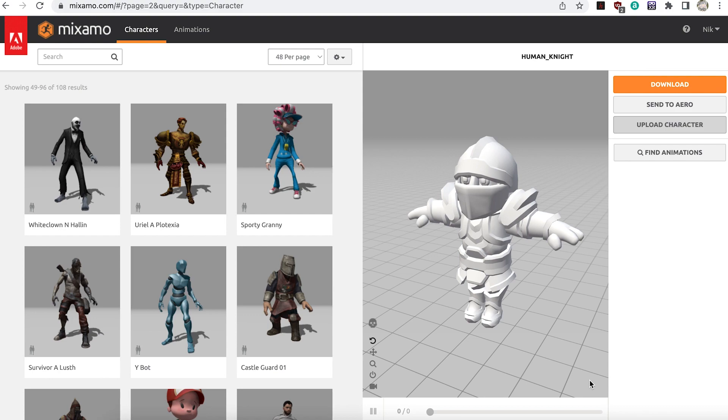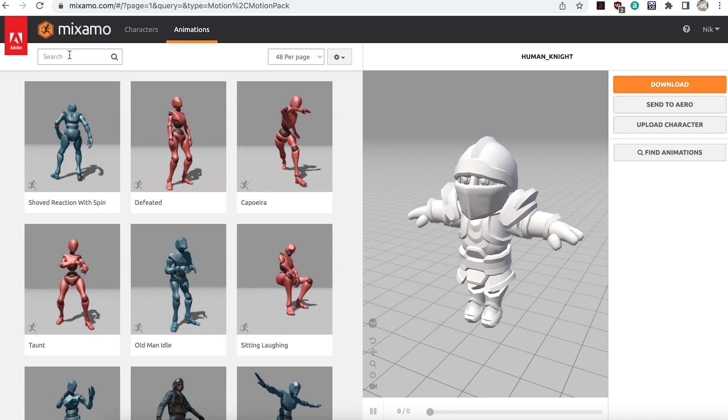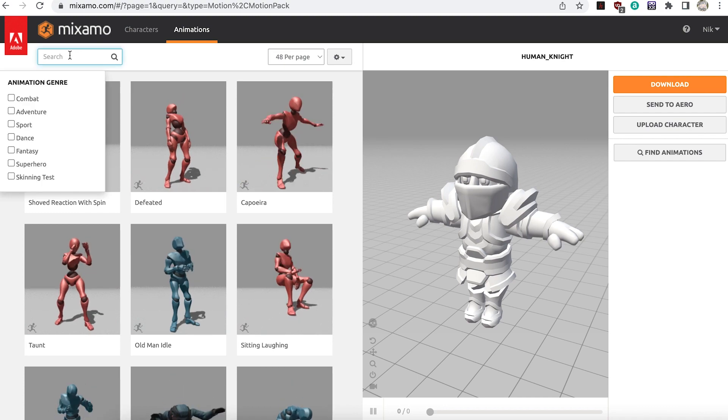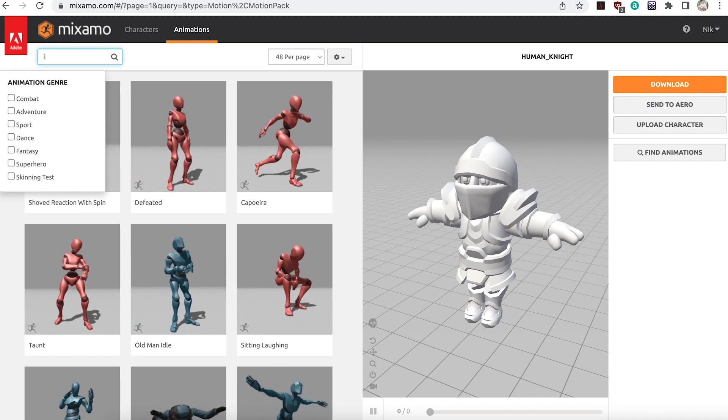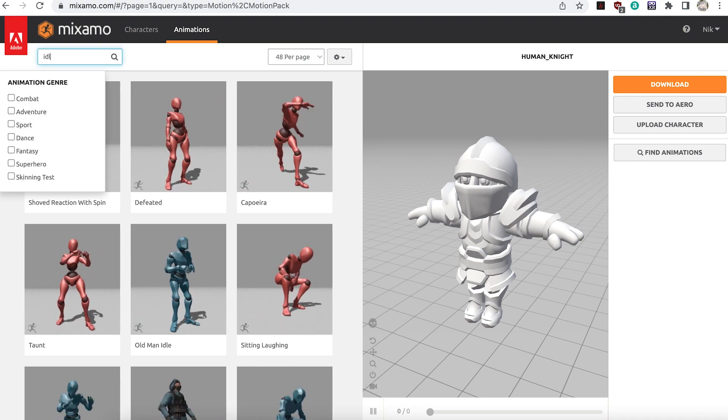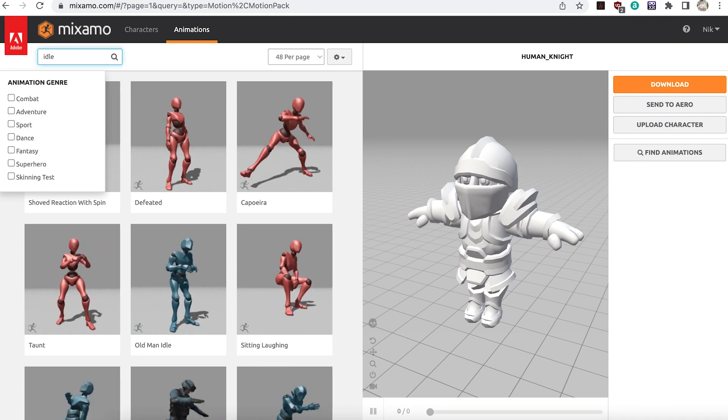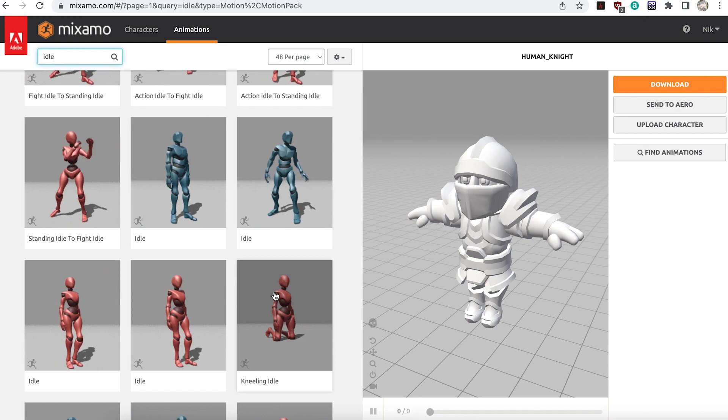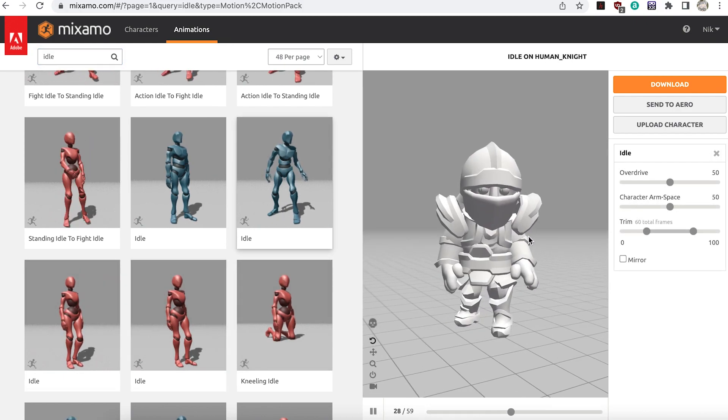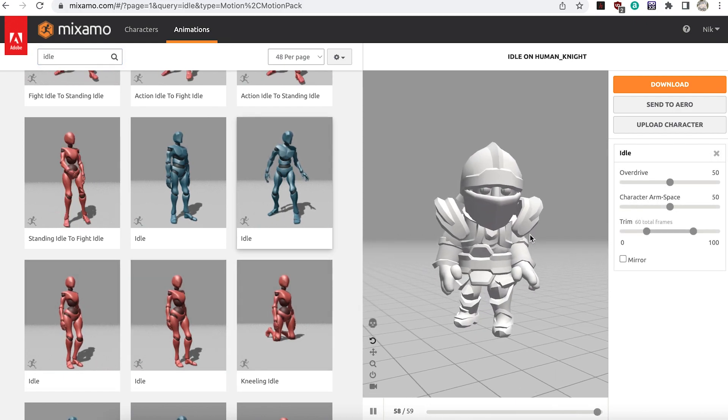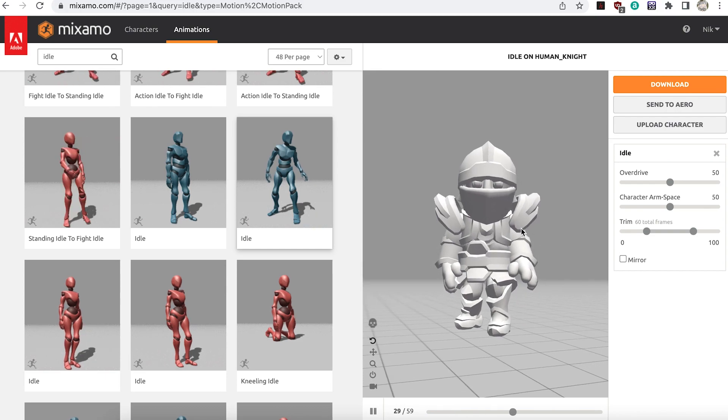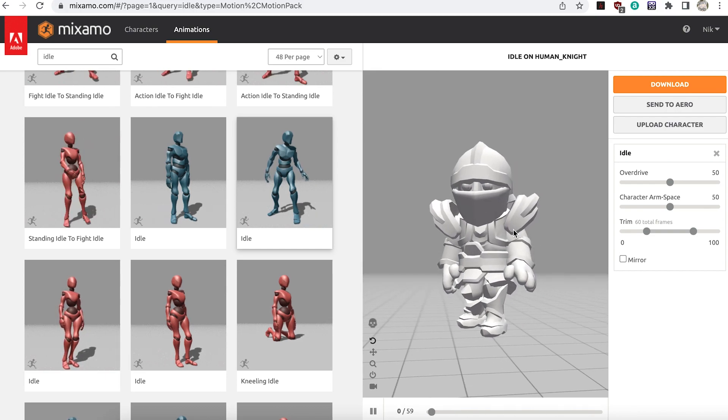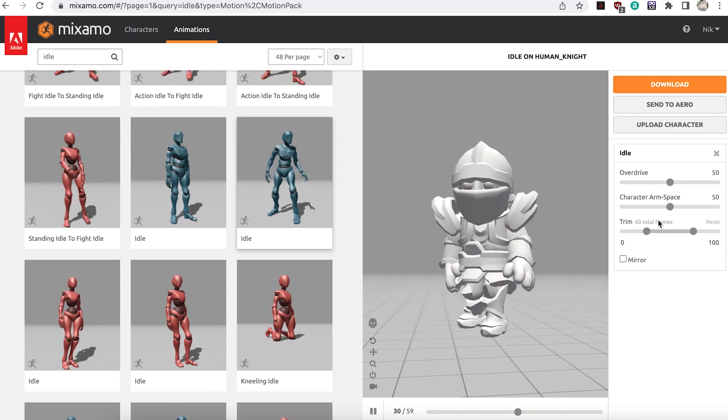Now switch to the animations panel. The first animation to set is an idle animation, one that will run by default. Choose a stationary one, one where there's no feet movement. You'll see your character using this animation.